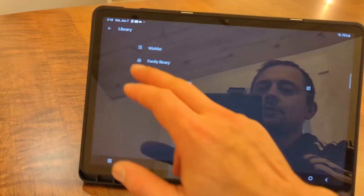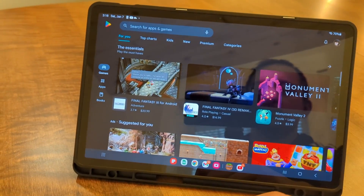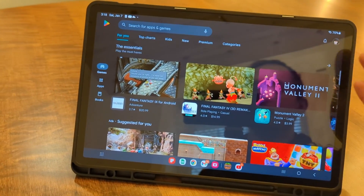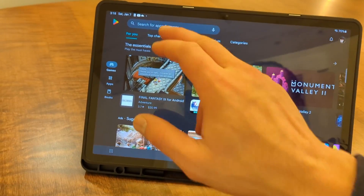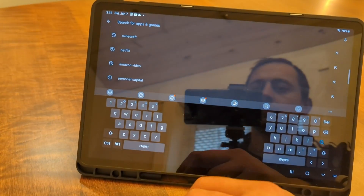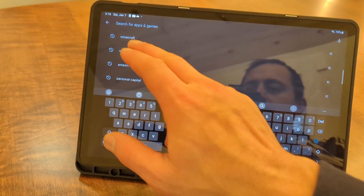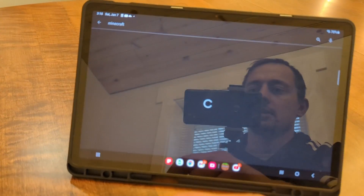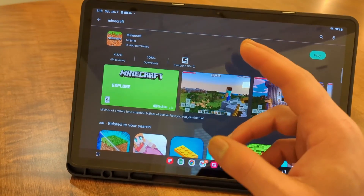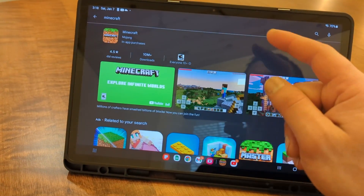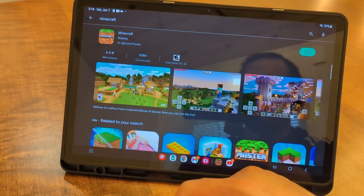You can add family members and invite up to five people. Then on your kids' devices, they just search for the game you've shared — for example Minecraft — and they'll have the option to download it without paying for it.